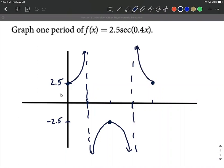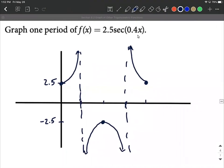We already have our y-axis labels based on the 2.5 stretching factor. Next, we focus on the x-axis labels. The period has changed — normally for sine, cosine, secant, and cosecant the period is 2π. The new period is always 2π divided by the coefficient on the inside.